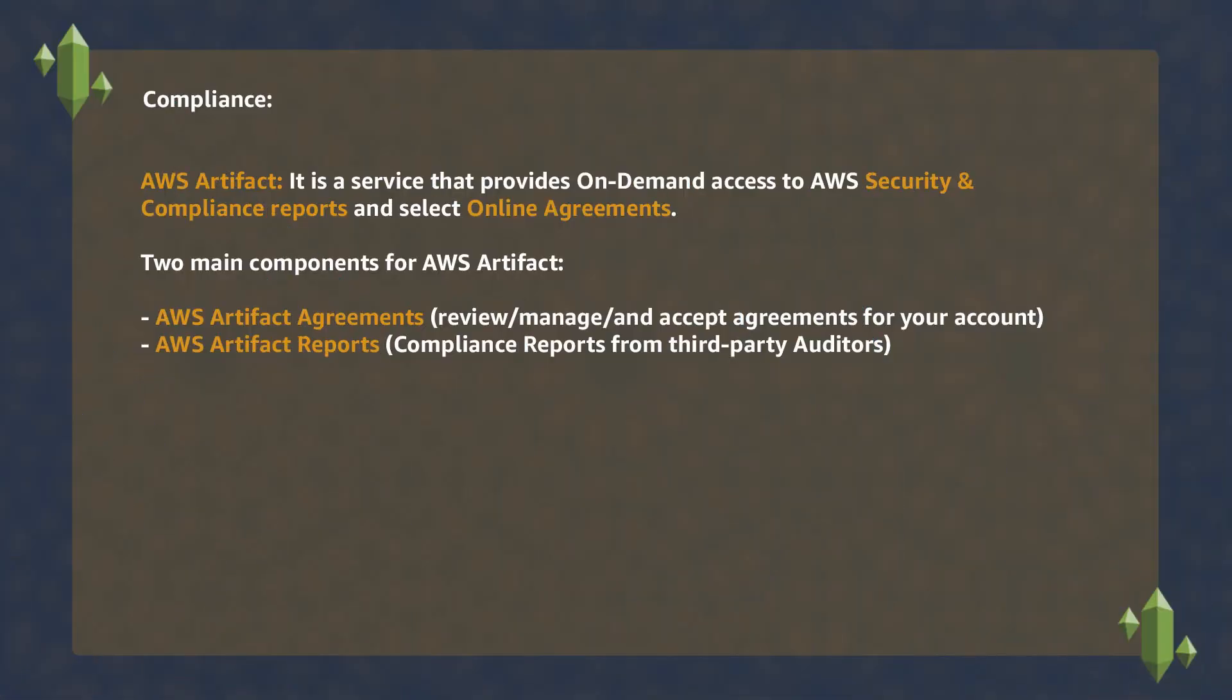And finally, Artifact, through which you can download compliance reports from AWS and also sign online agreements with AWS.